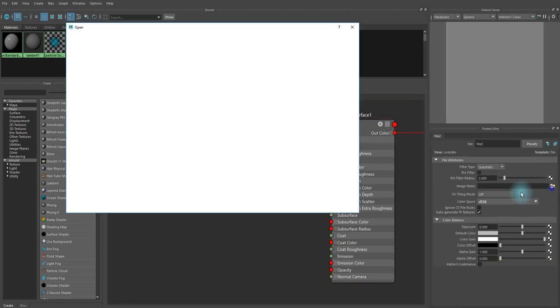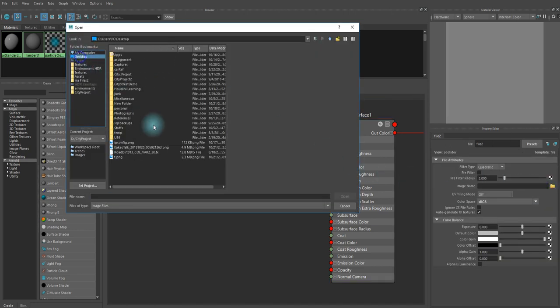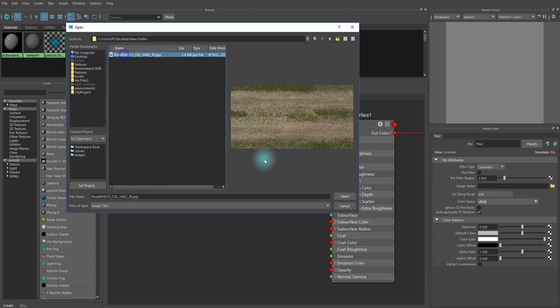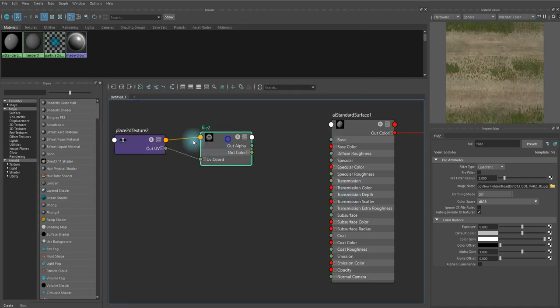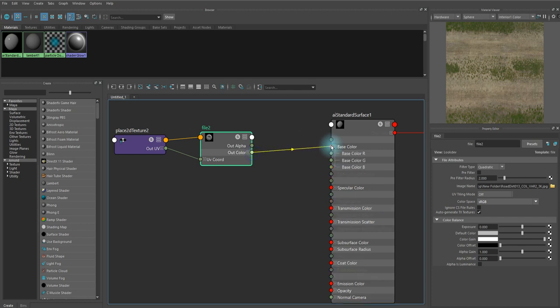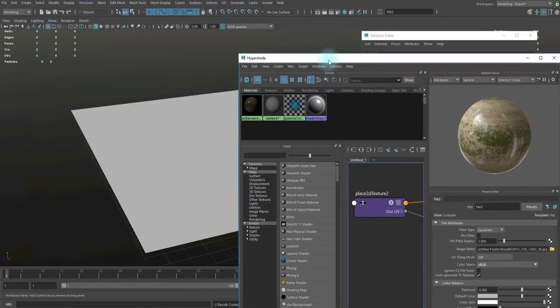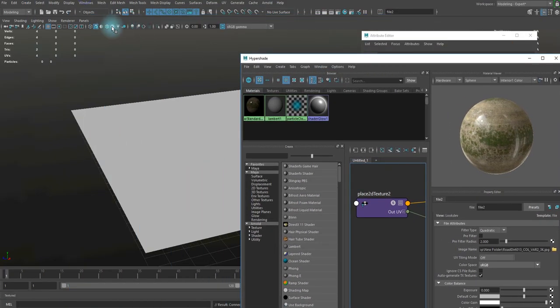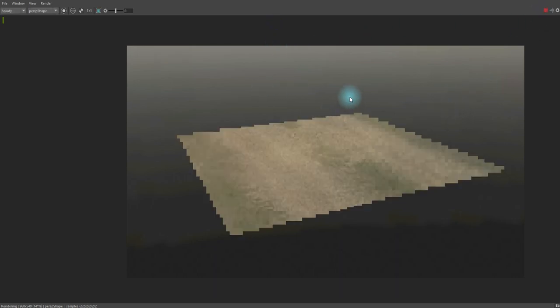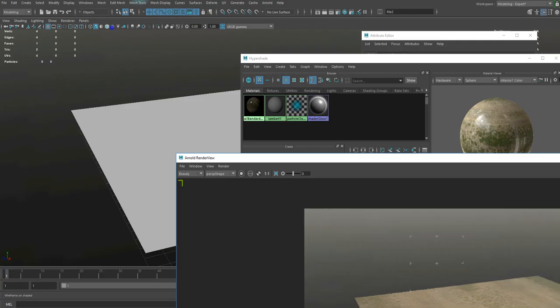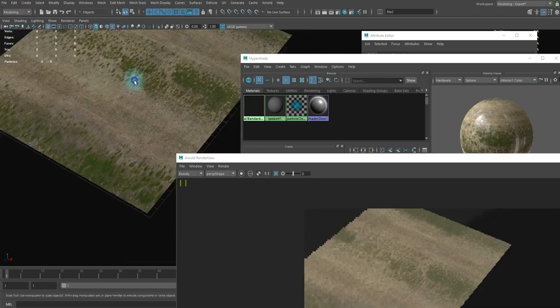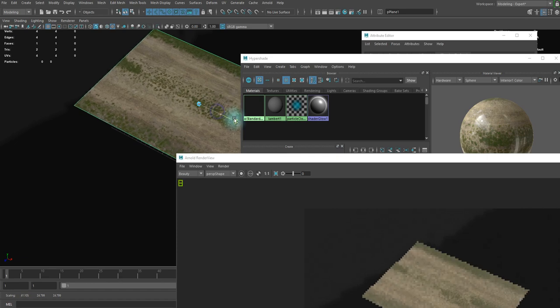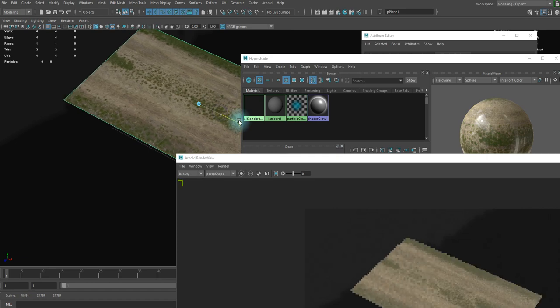So to do so, press tab and type file and there we go with the texture. You can load the image file to that file node and we can pick the output color and connect it to base color, very simple. And now it is going to appear in the render view.